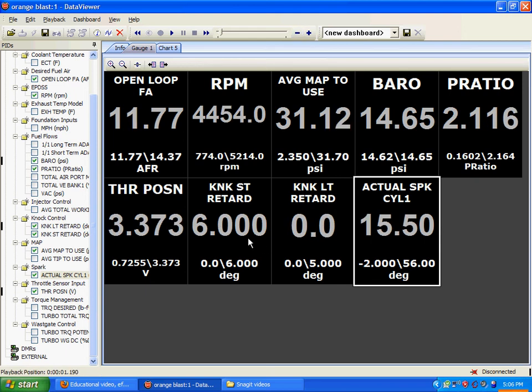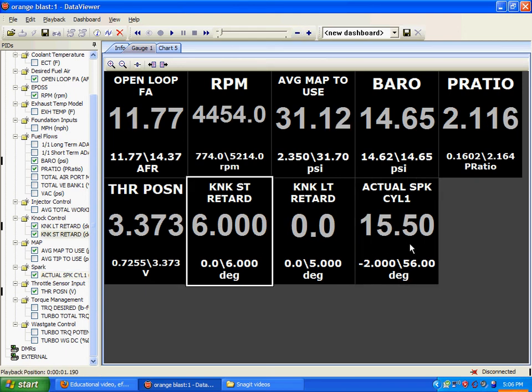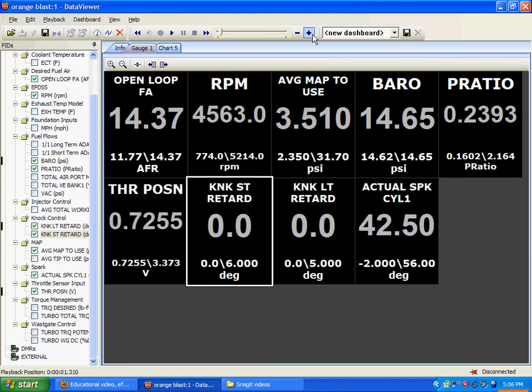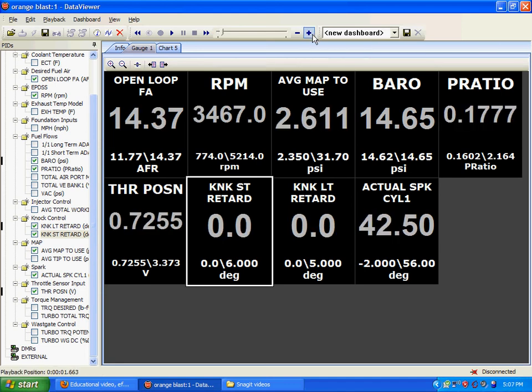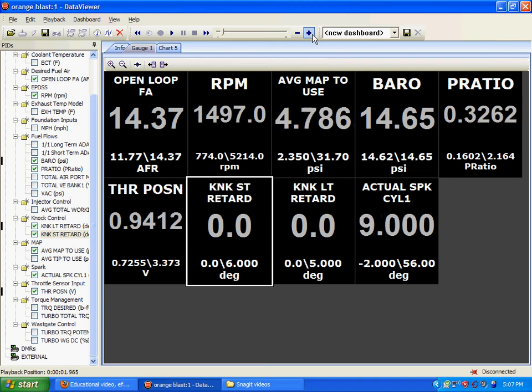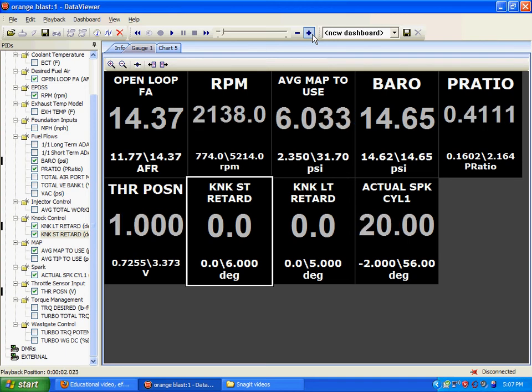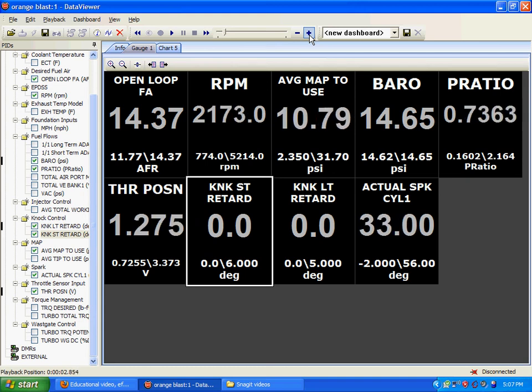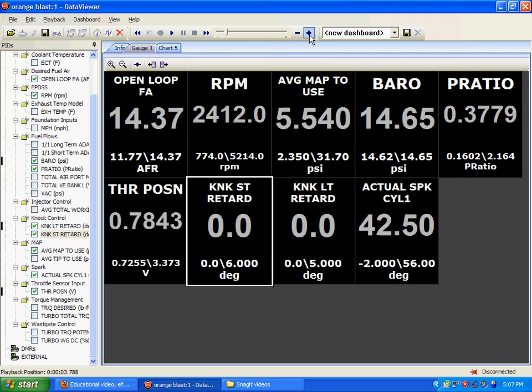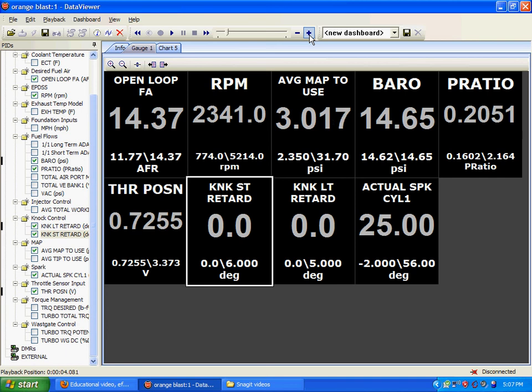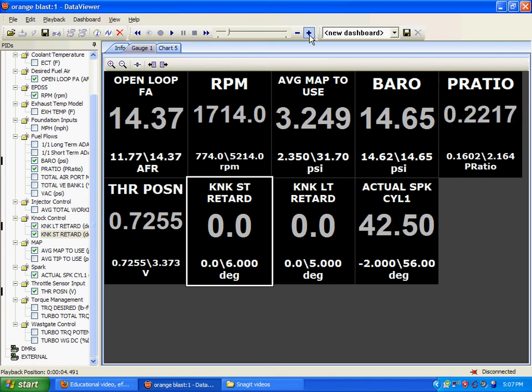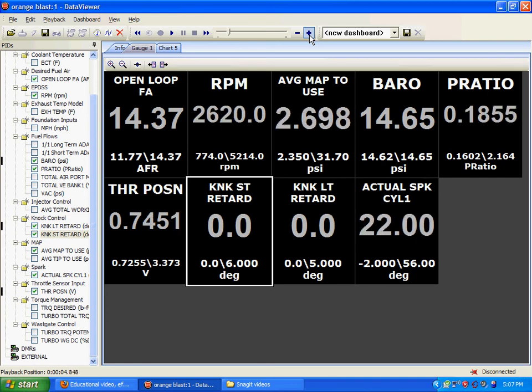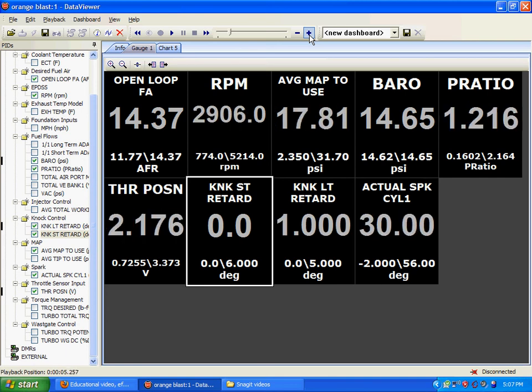However, the short-term knock retard is lowering the timing for you. It is being reactive to the conditions in the vehicle. So, as we fast-forward through this catalog here, you see the throttle position. Let's wait for it to increase.